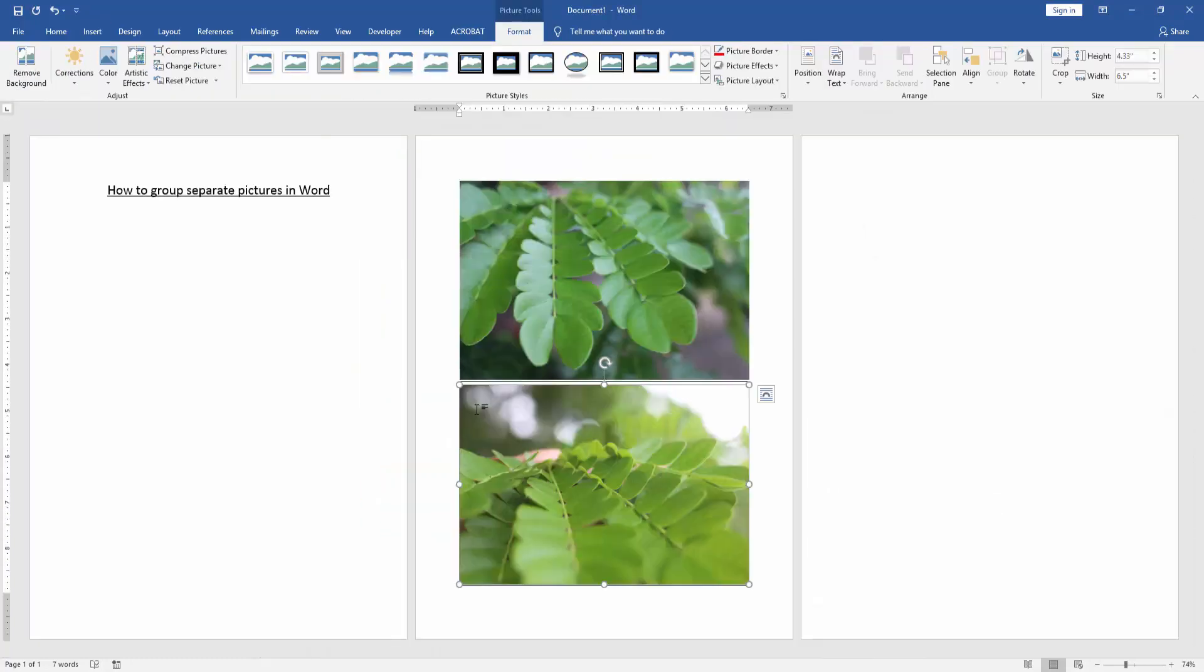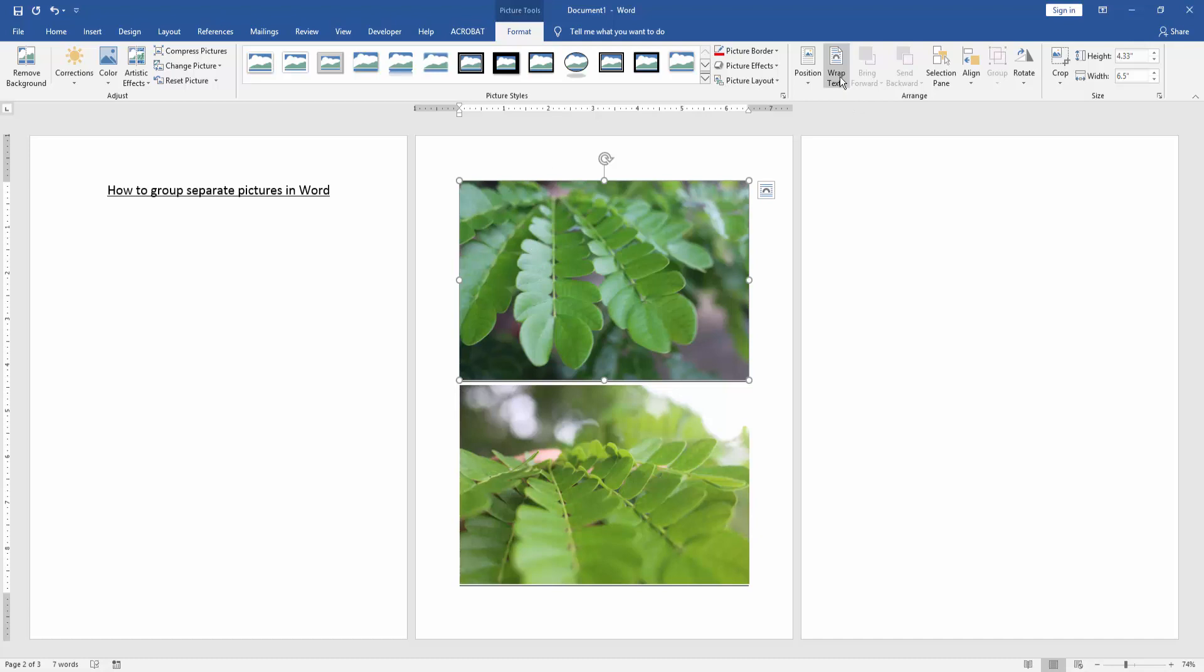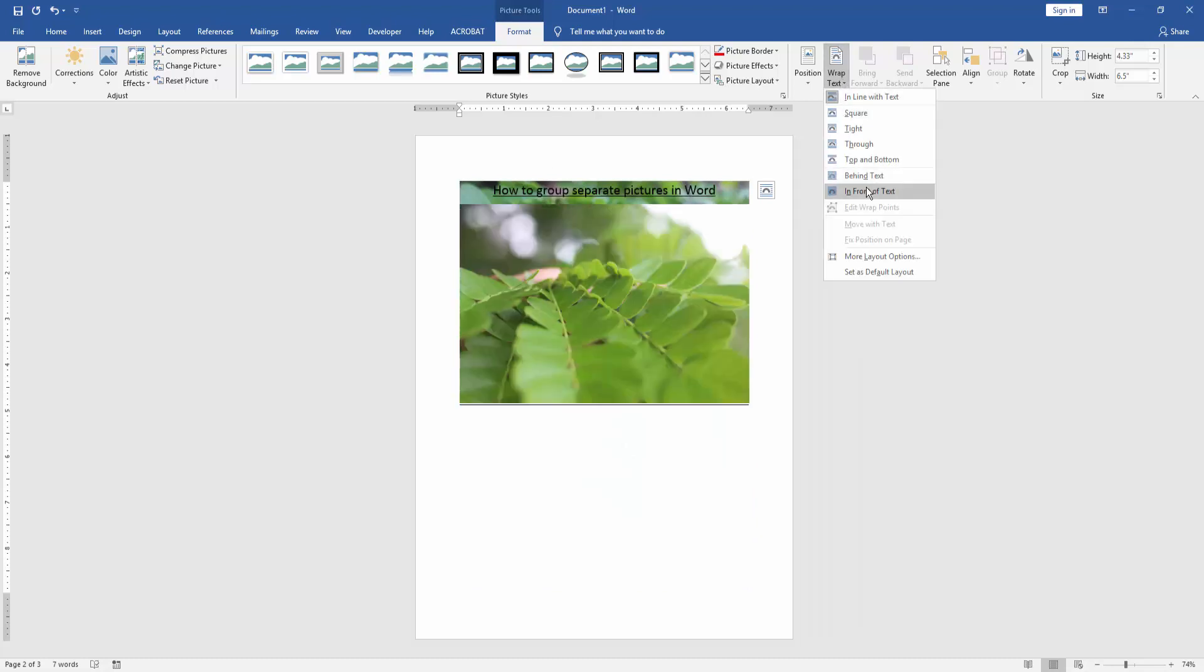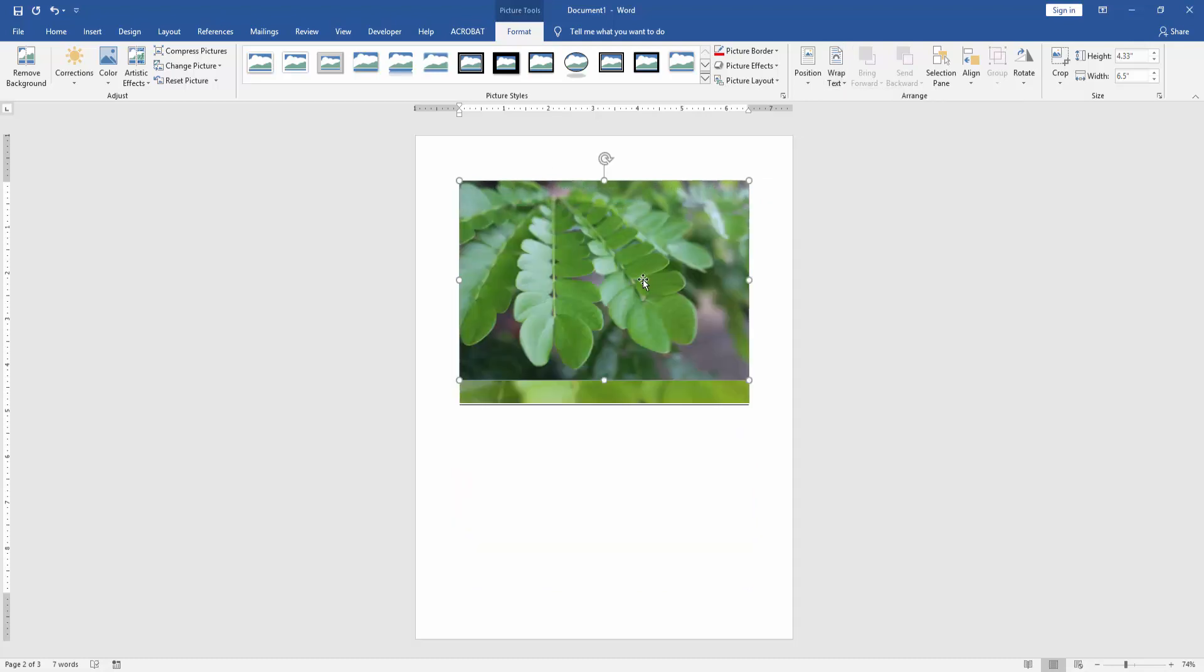Now we can see we've inserted two separate pictures. Click the picture and go to the Format menu. Then click the Wrap Text option and choose In Front of Text.